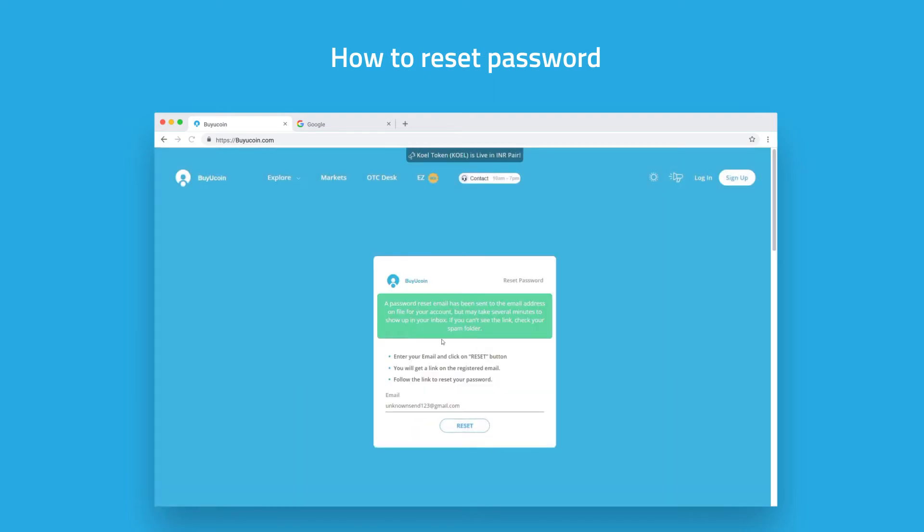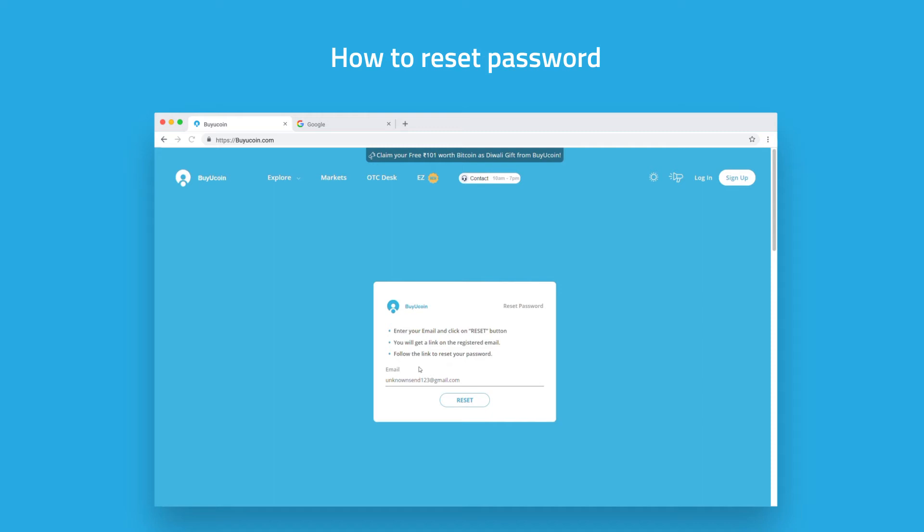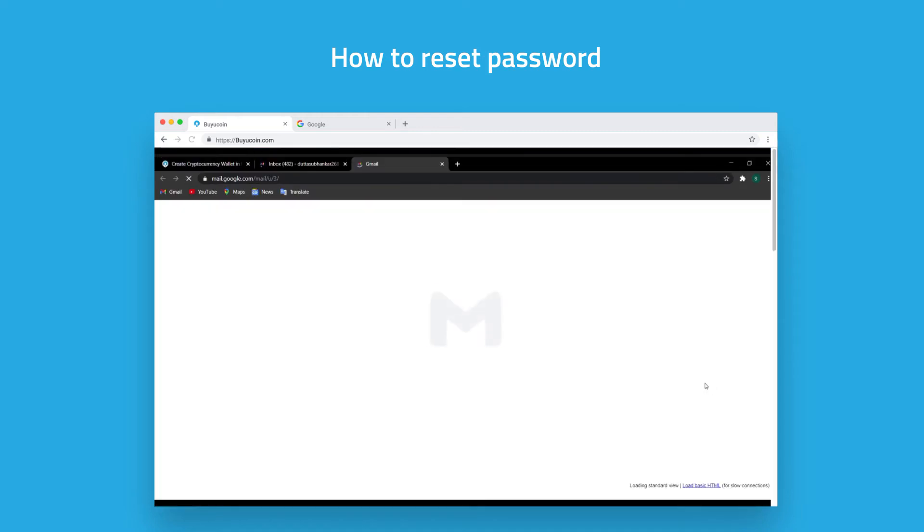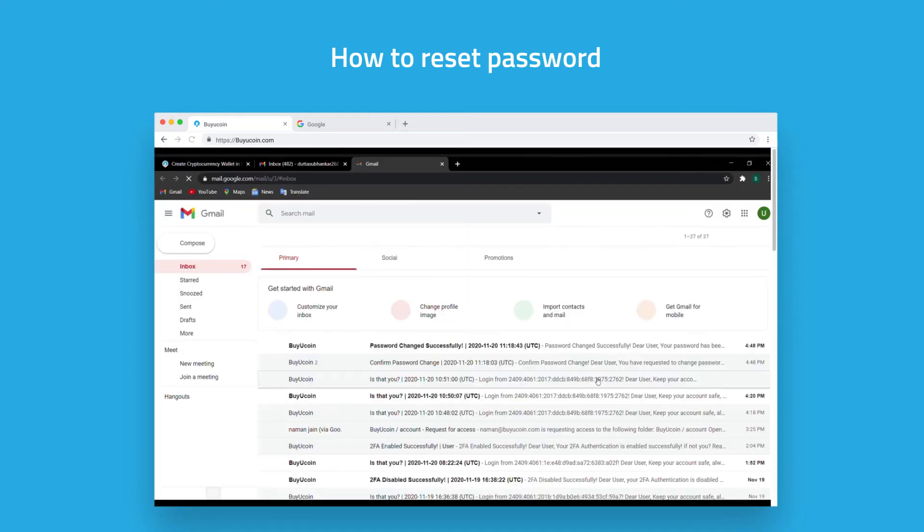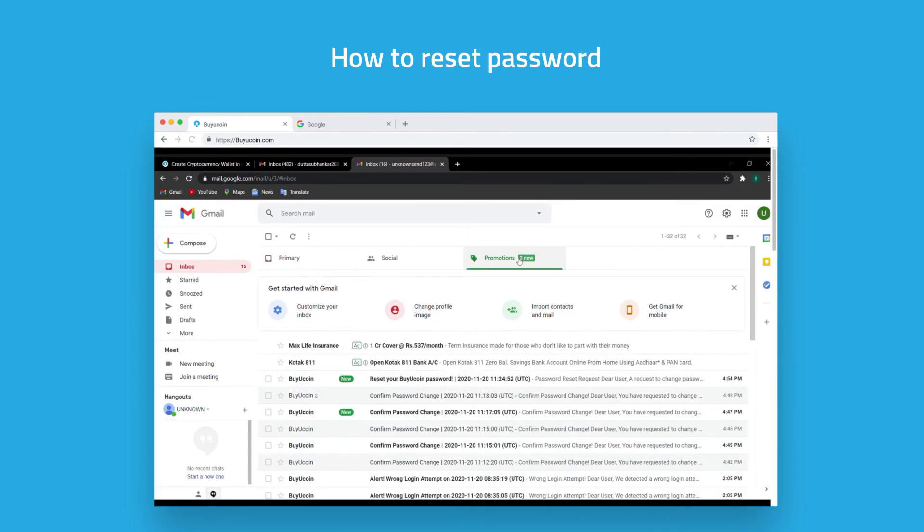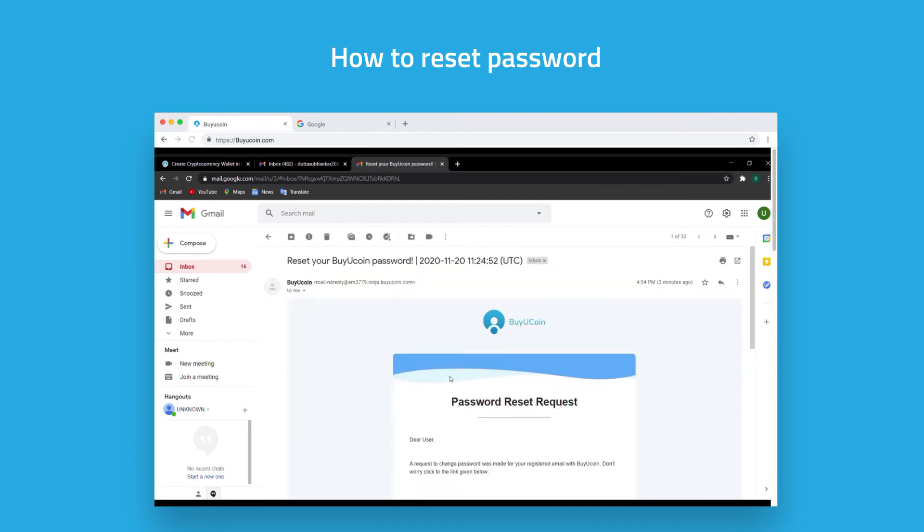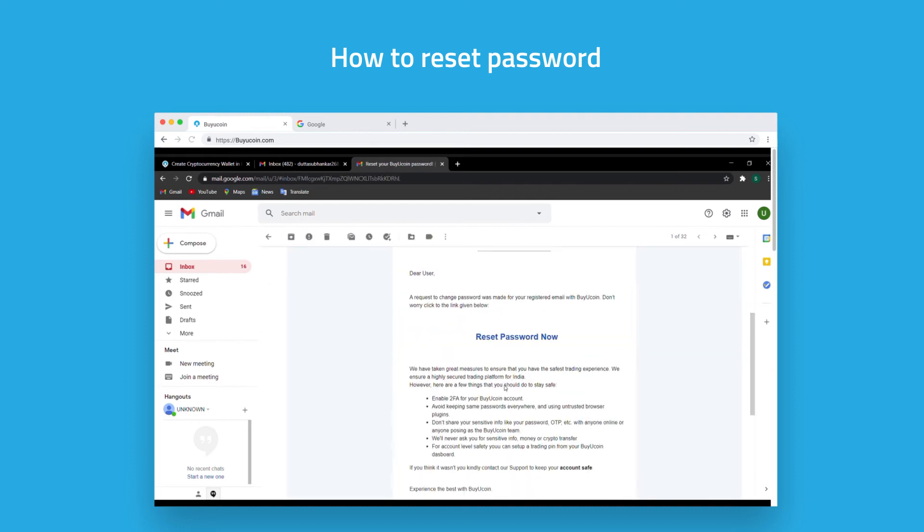You will receive a link to change your password in your email inbox. Open your email inbox in a new tab of your browser. There you will find the email to change your password. Open that email and click on the reset password link.